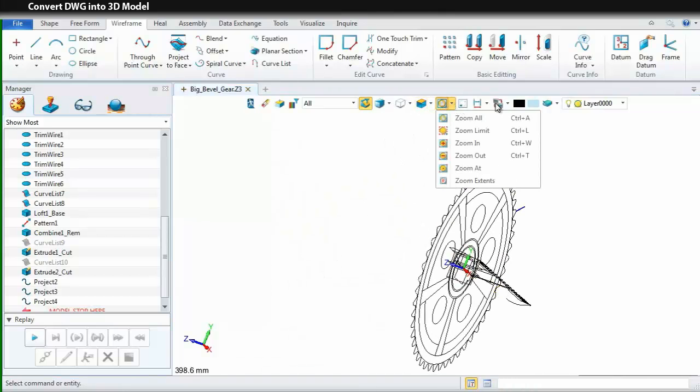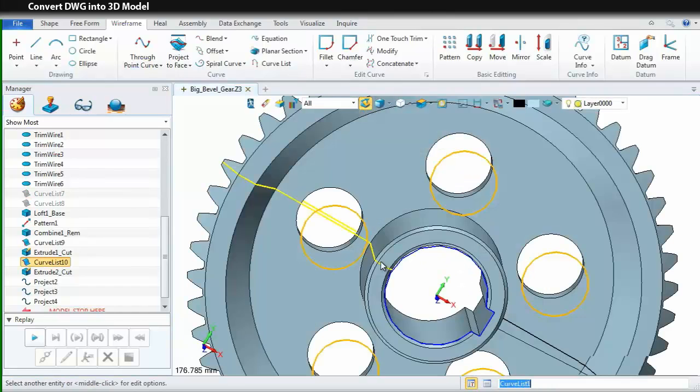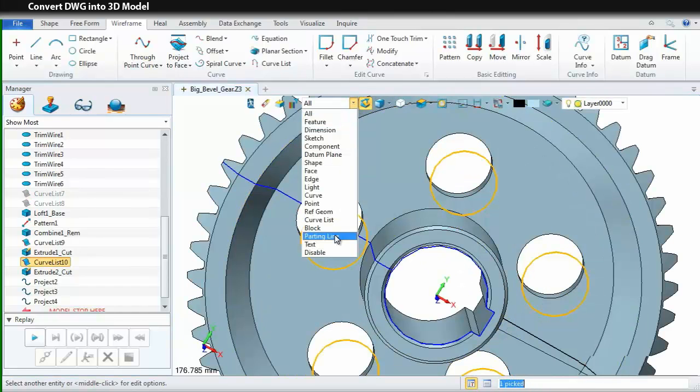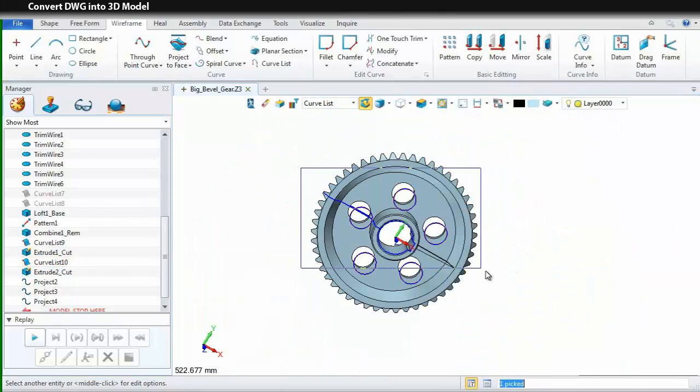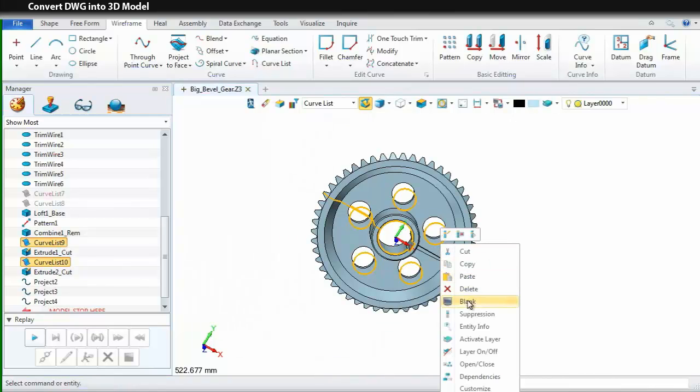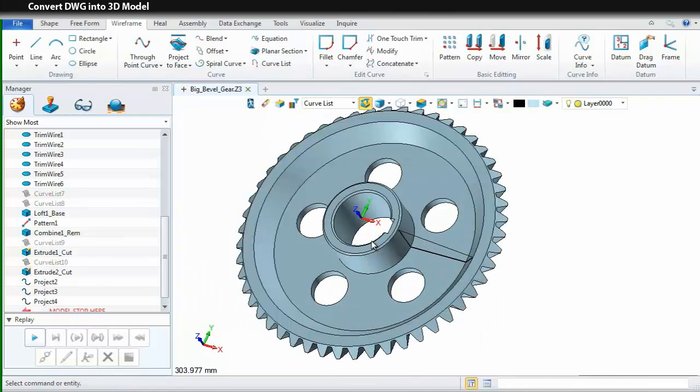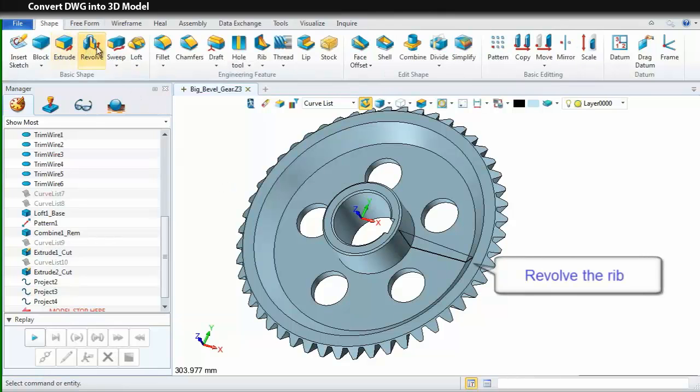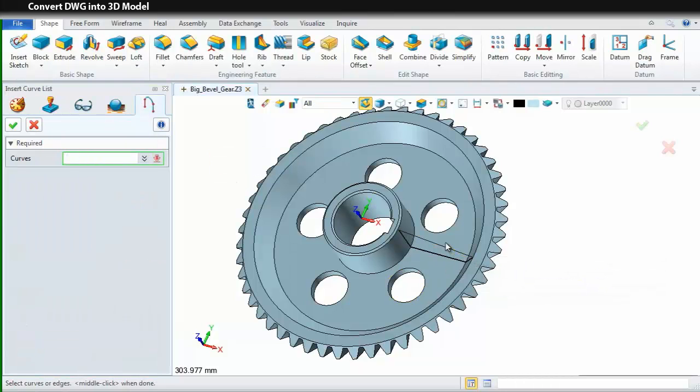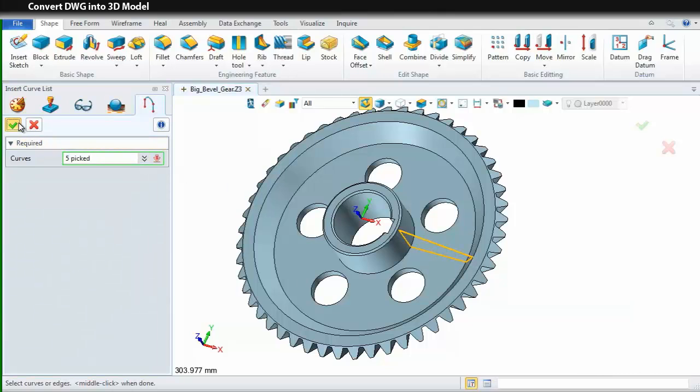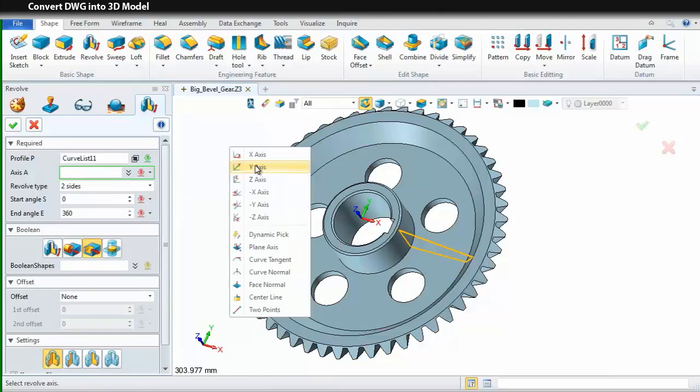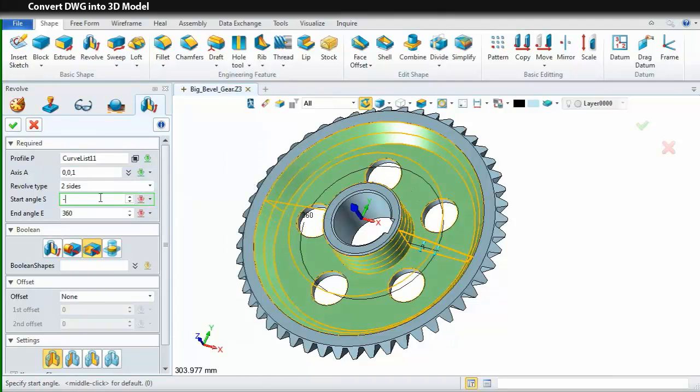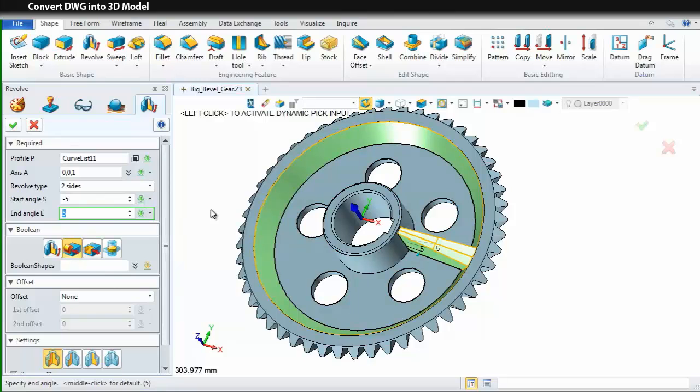Then, use the spread command to switch the view between the hidden geometries and the displaying geometries. Now, we just see the shape and the curves. Use the revolved command to revolve a rip with the curves. Insert curve list. Pick these curves. Select Z axis as the revolved direction. Define the start and end angle. Choose the second option of boolean.